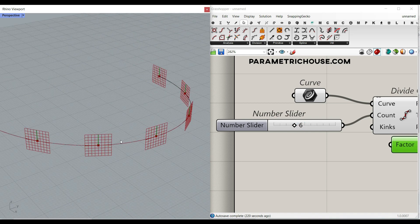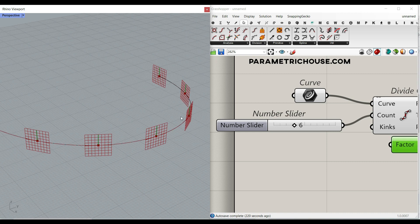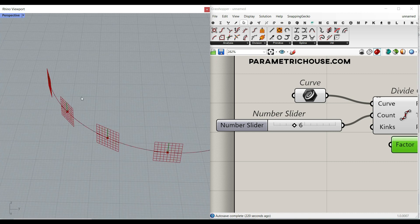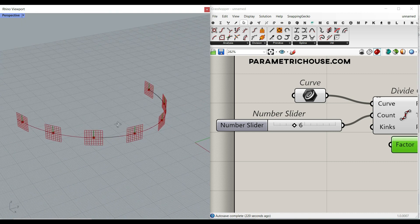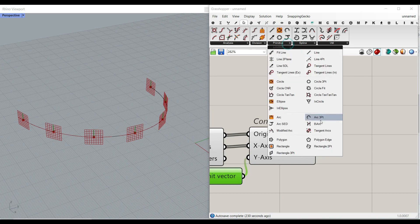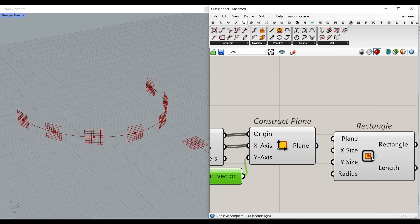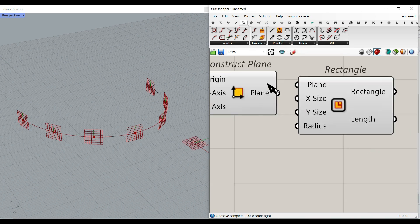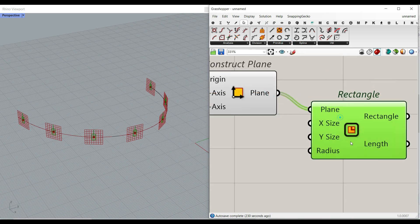Maybe you can use that for a fence or a facade. So just go to the curve, primitive, and let's use this rectangle. Give it to the plane.